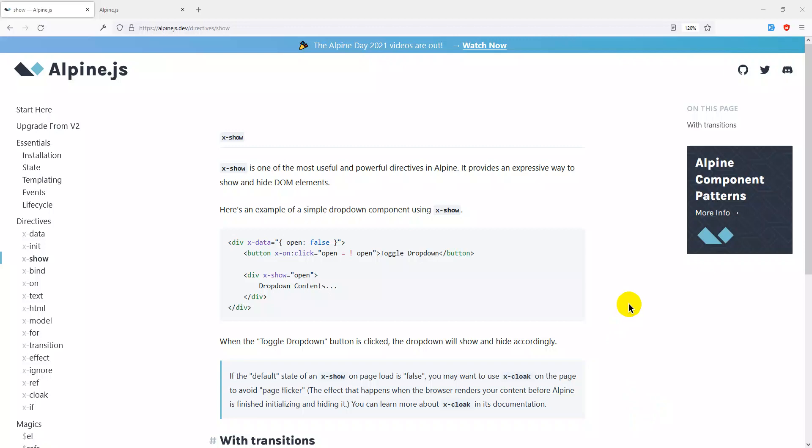I'll talk about the definition of x-show. Through the content, this is the definition of a show directive — one of the most useful and powerful directives in Alpine. It provides an expressive way to show and hide DOM elements.